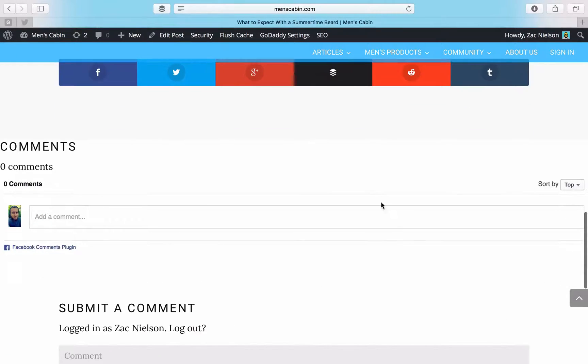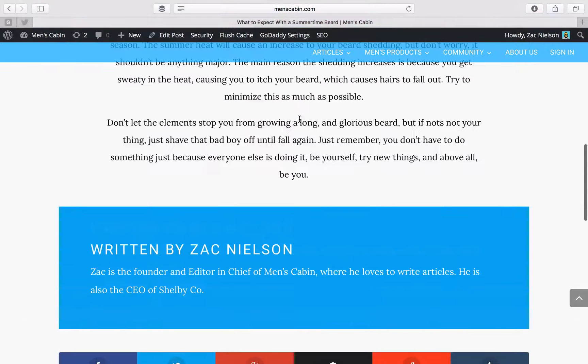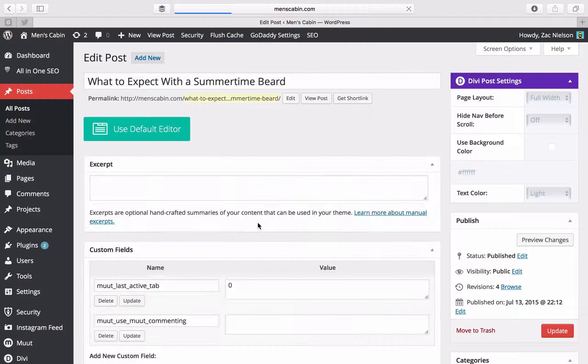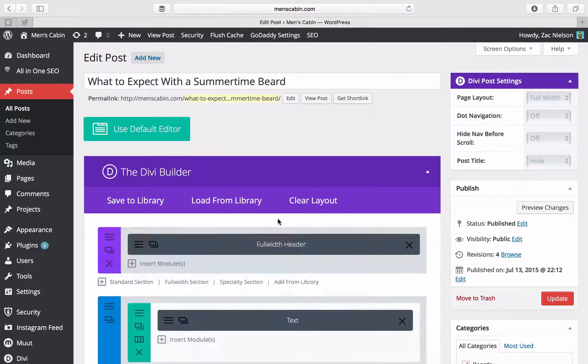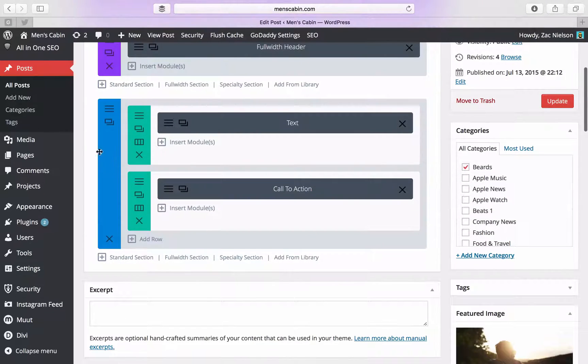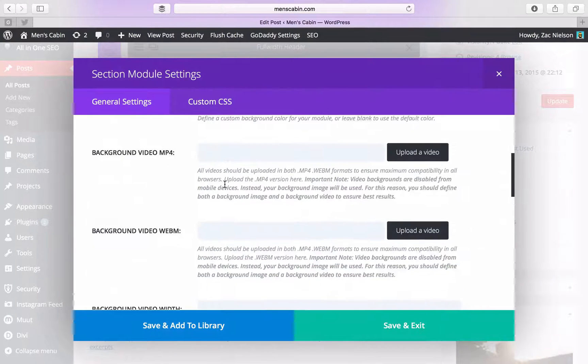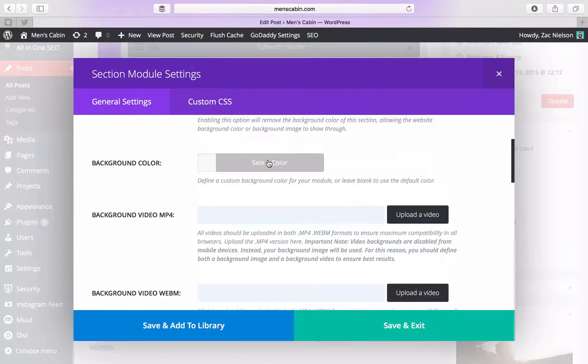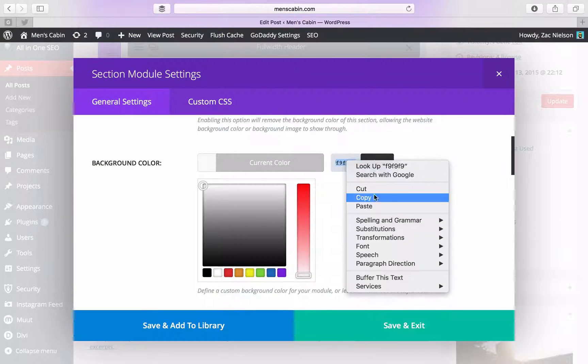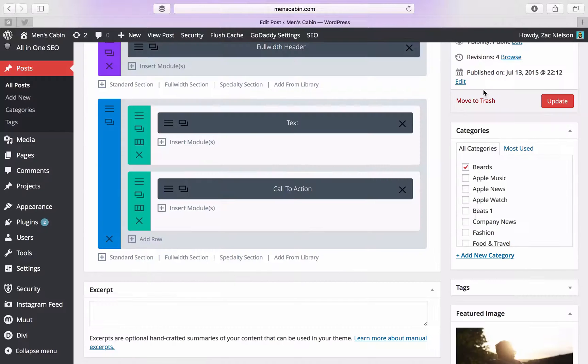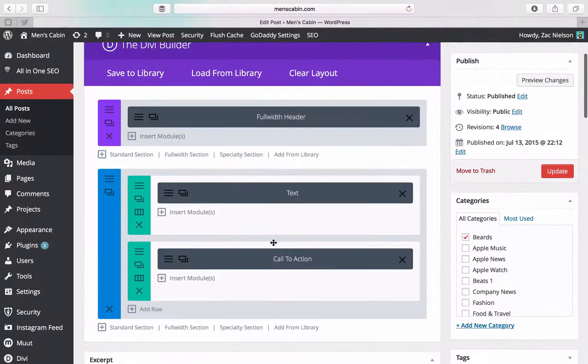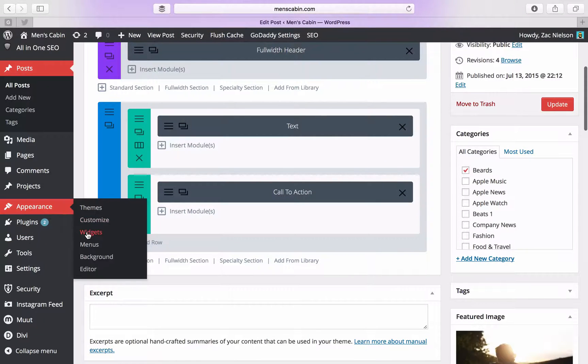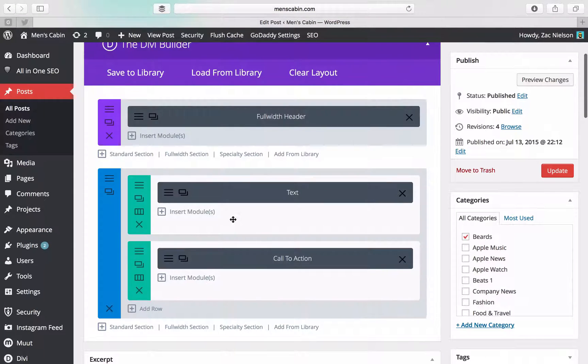So we're going to want to change the comment background to that as well, so let's just do that real quick so everything looks nice. So let's just copy this color code, close that, then you're going to want to go to customize, then you're going to edit your comments for that.